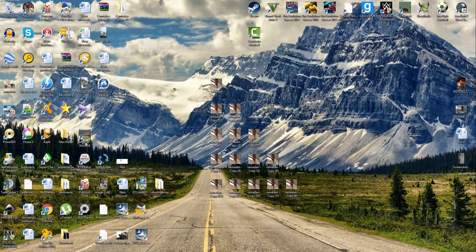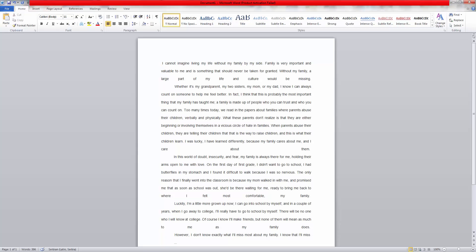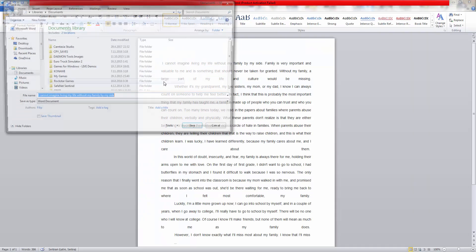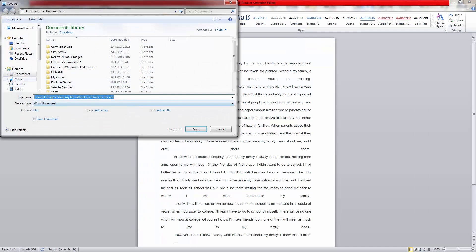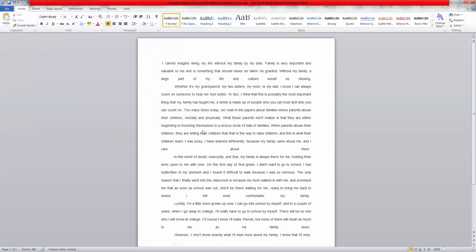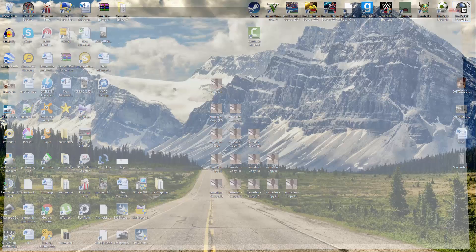When you finish these steps, you can now save your document. This has been how to save your document in Microsoft Word.